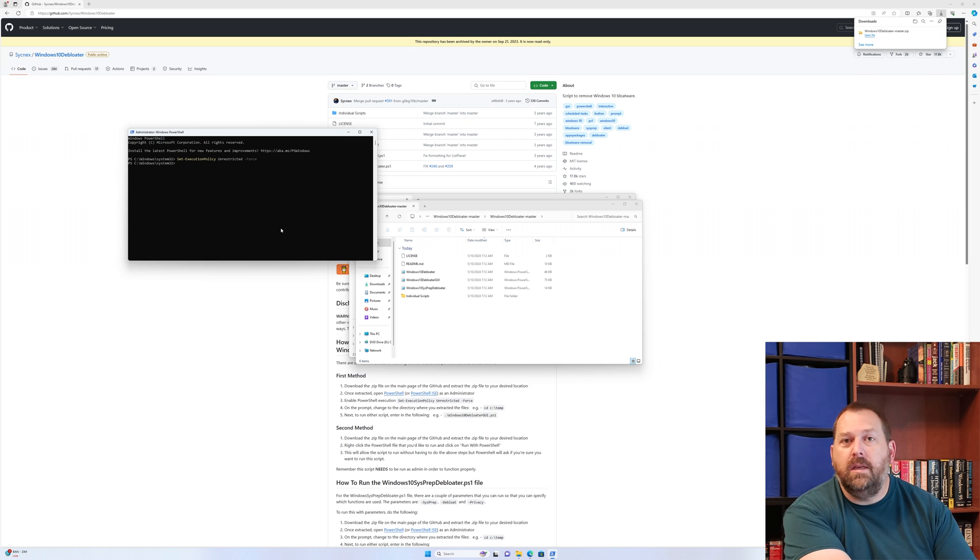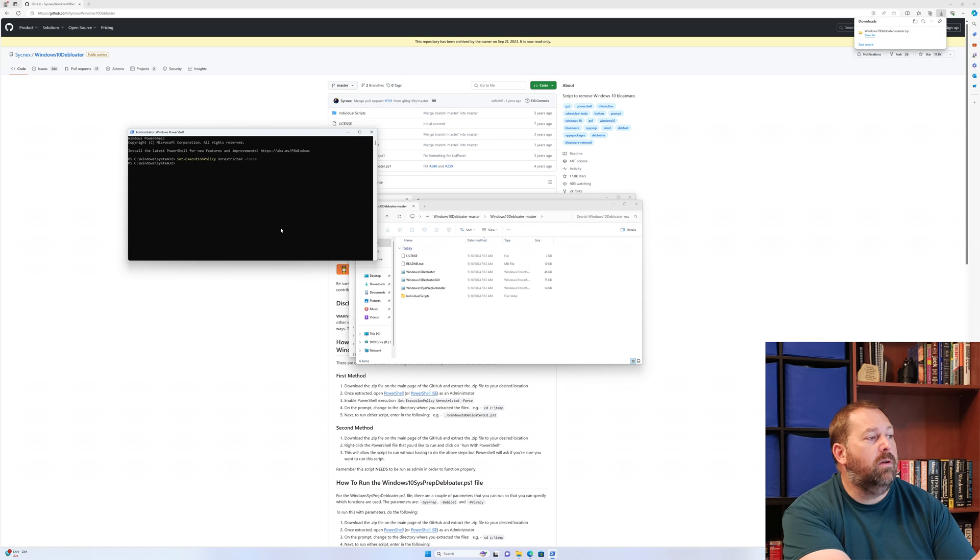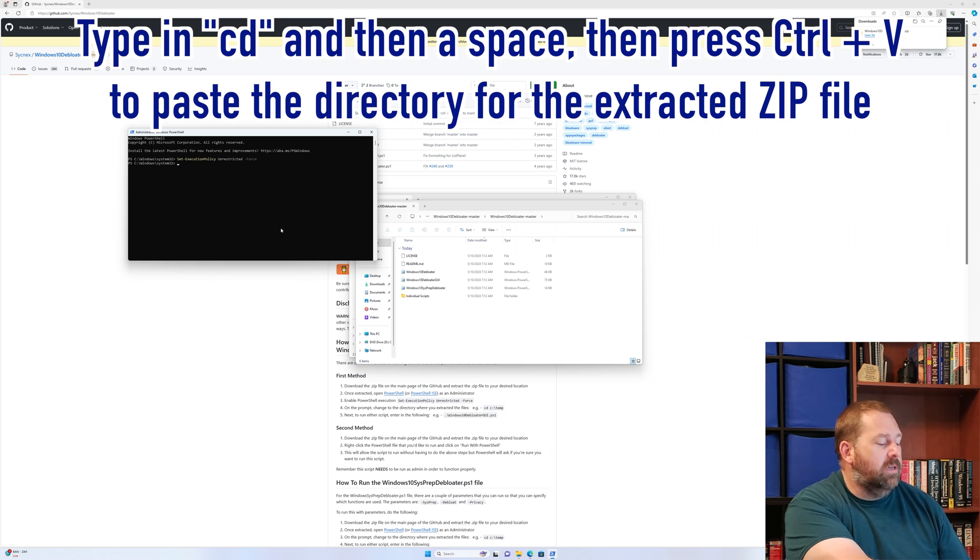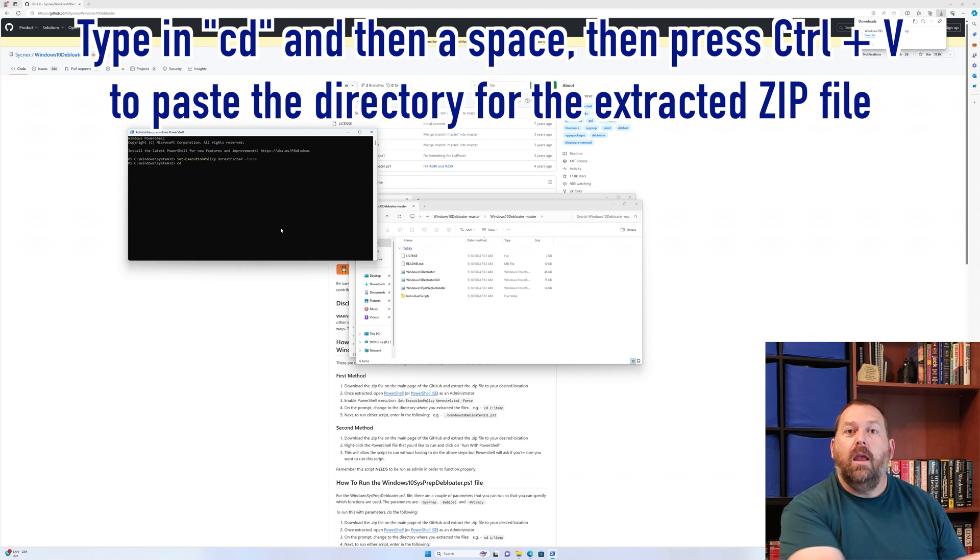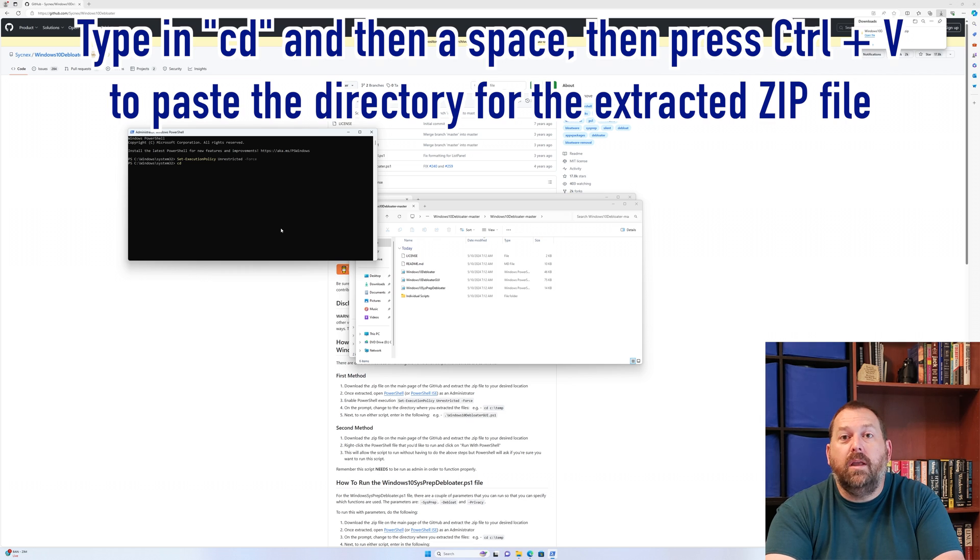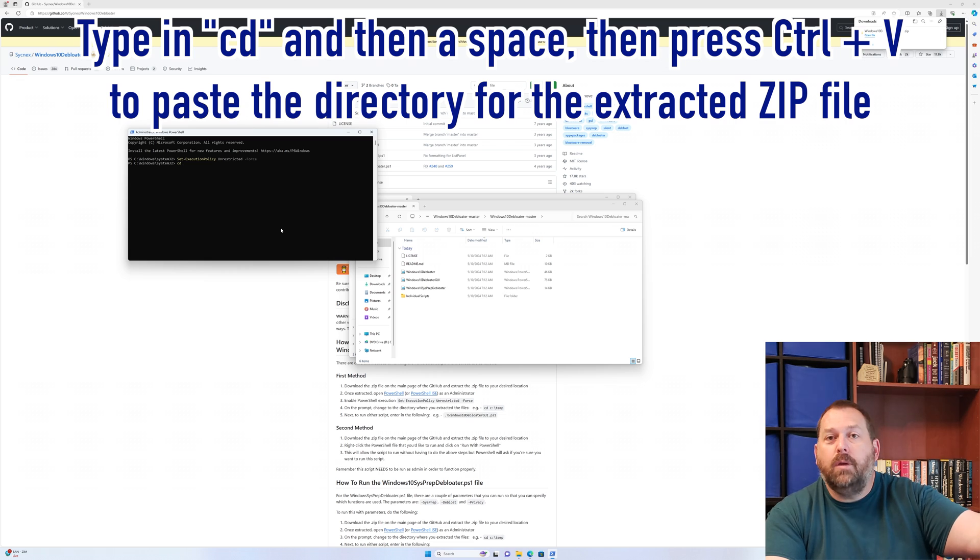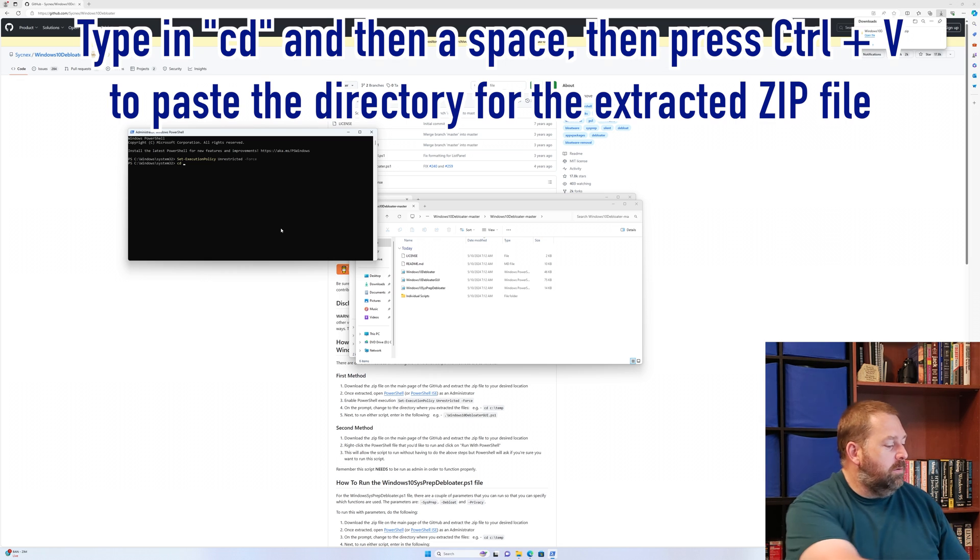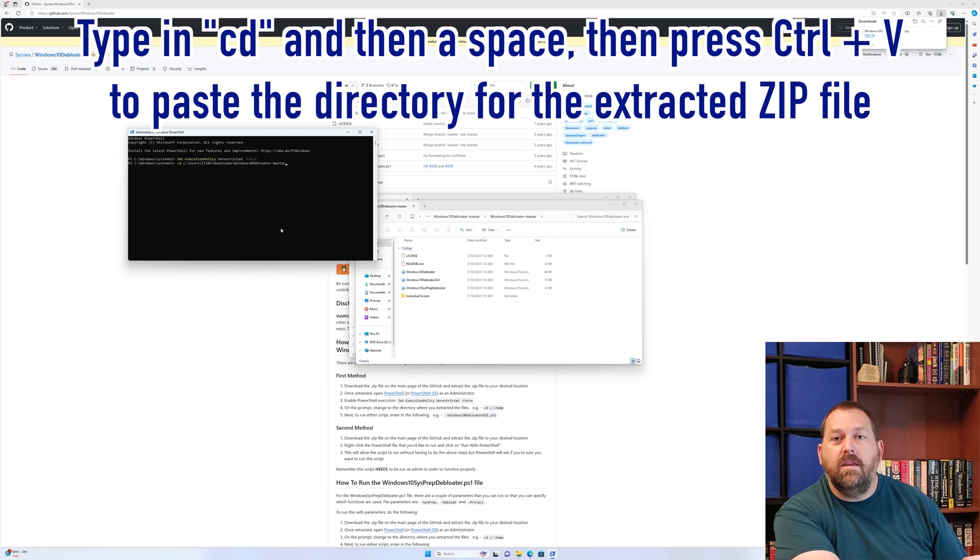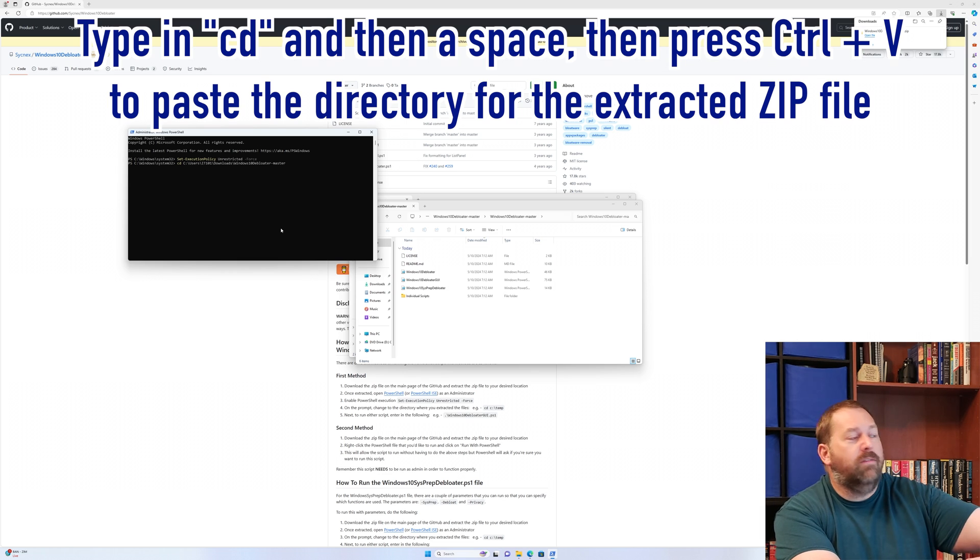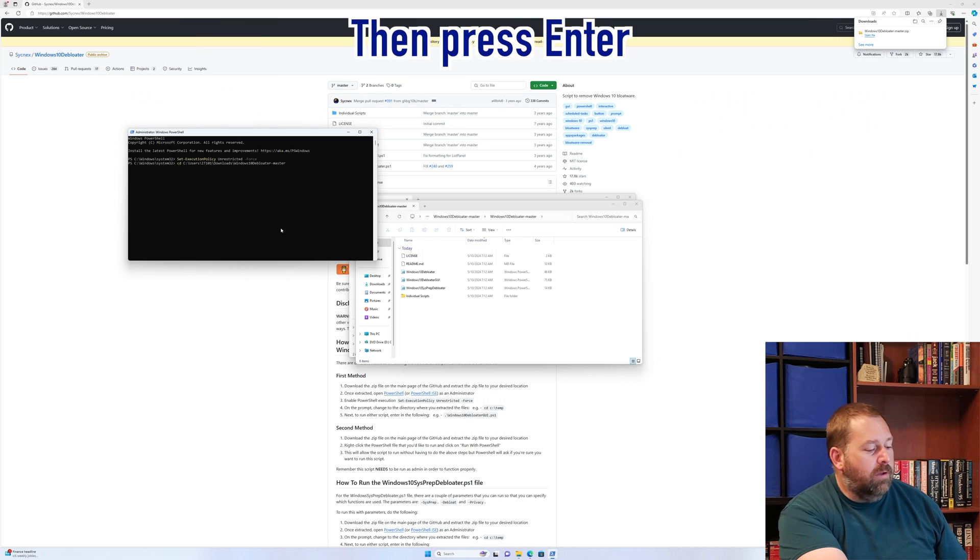Now what we need to do is actually run the Windows 10 de-bloater. We're going to type in CD space. If you remember earlier, we copied that location where we extracted the files. So all you have to do is press Control V on your keyboard and it puts everything in for you. Now you can just press enter.